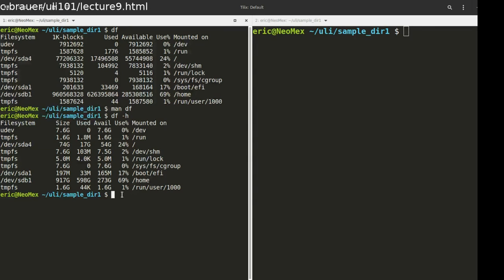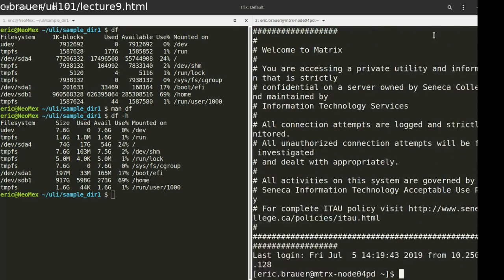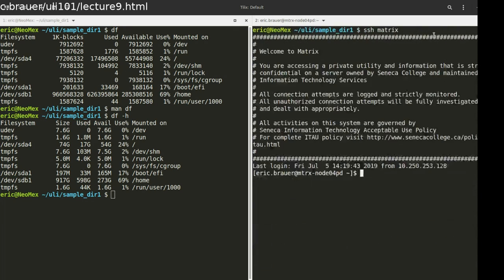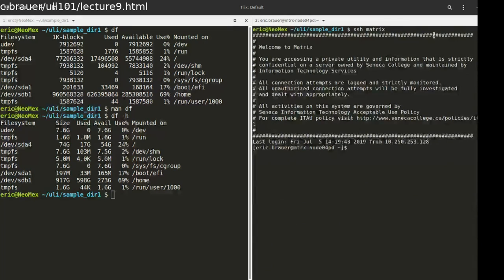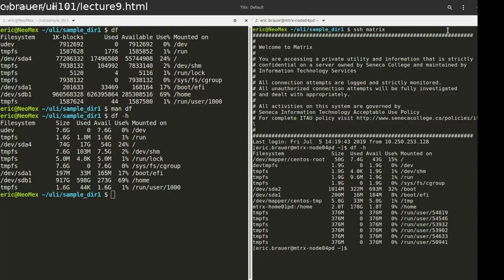Let's take a look at matrix, for example. Let's go over here. I'm just going to shrink this down a little bit so it's not so crazy. We can use DF over here as well. And you're going to see a lot of other stuff.